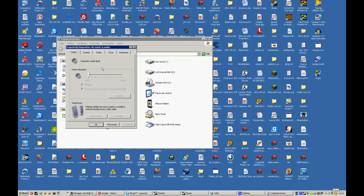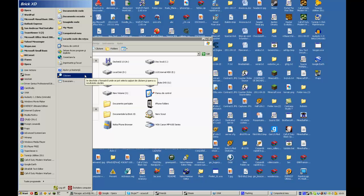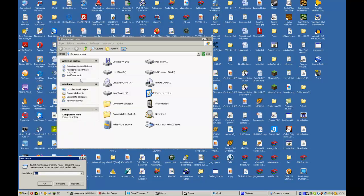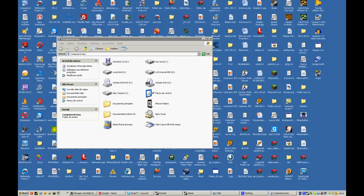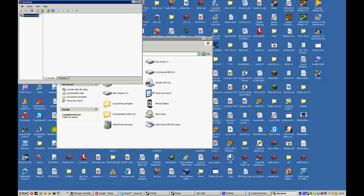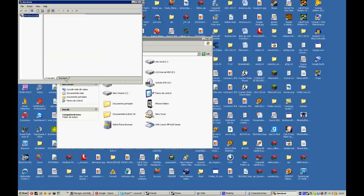Going to run and then type Services.msc.